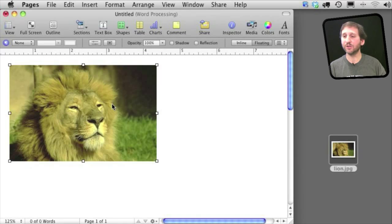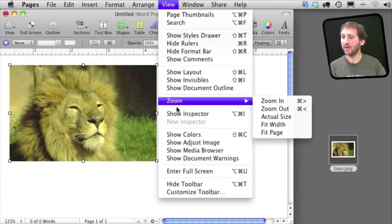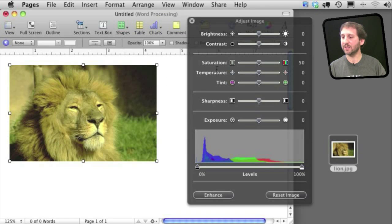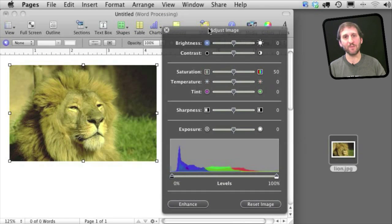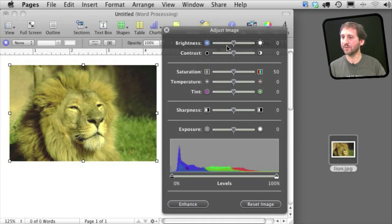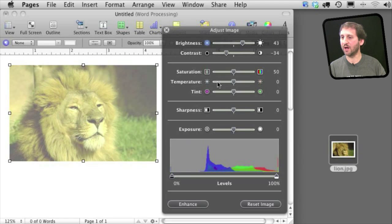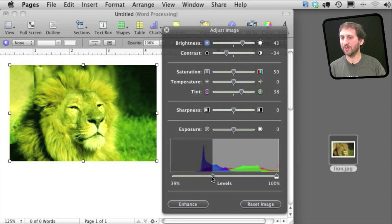Now another thing you can do with your image that is outside of the Inspector is you can bring up under View the Show Adjust Image. This brings up color adjustments, the same ones you might see in other Mac programs. So you can adjust the brightness and contrast, tint an image, do all sorts of different things and play with the color levels.